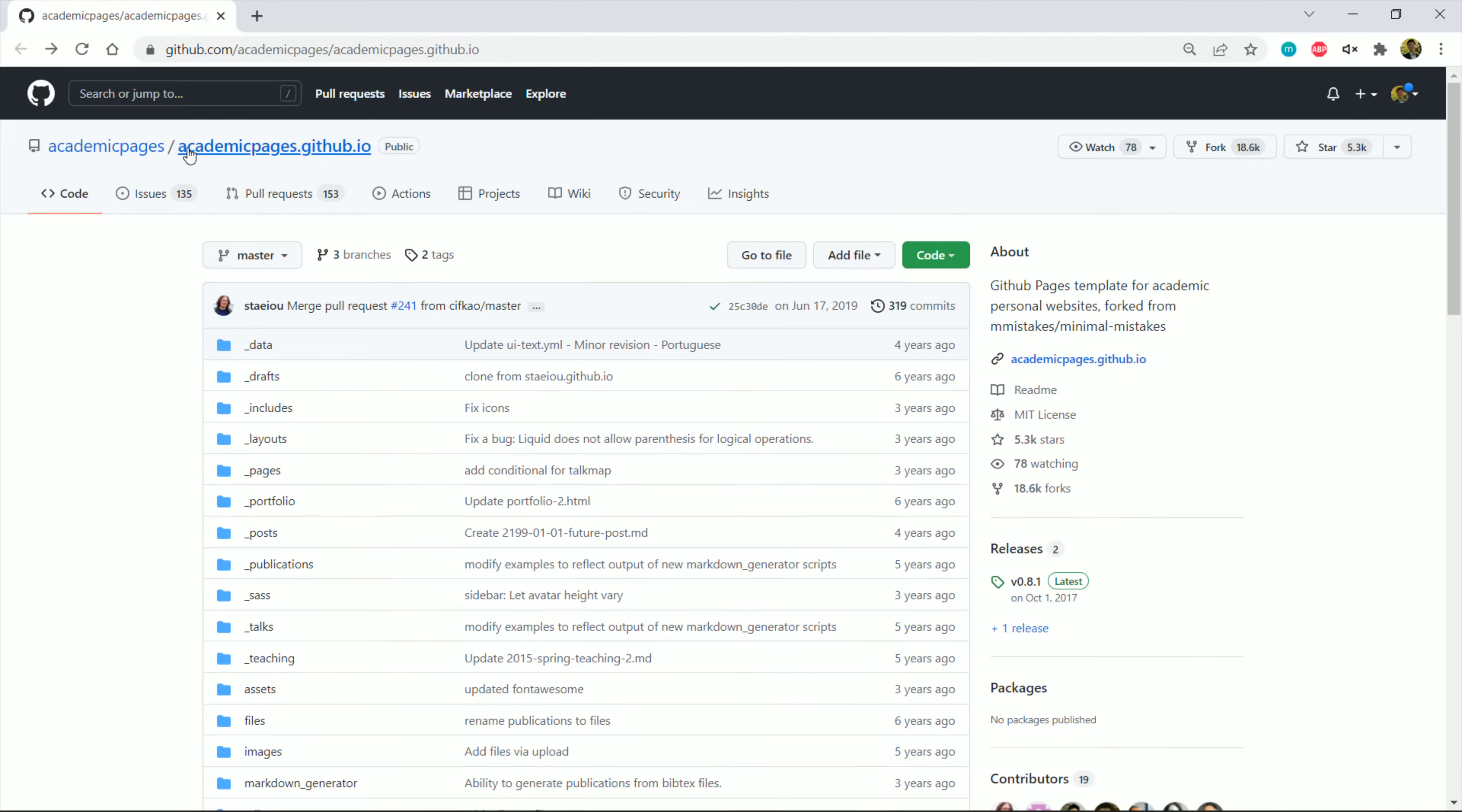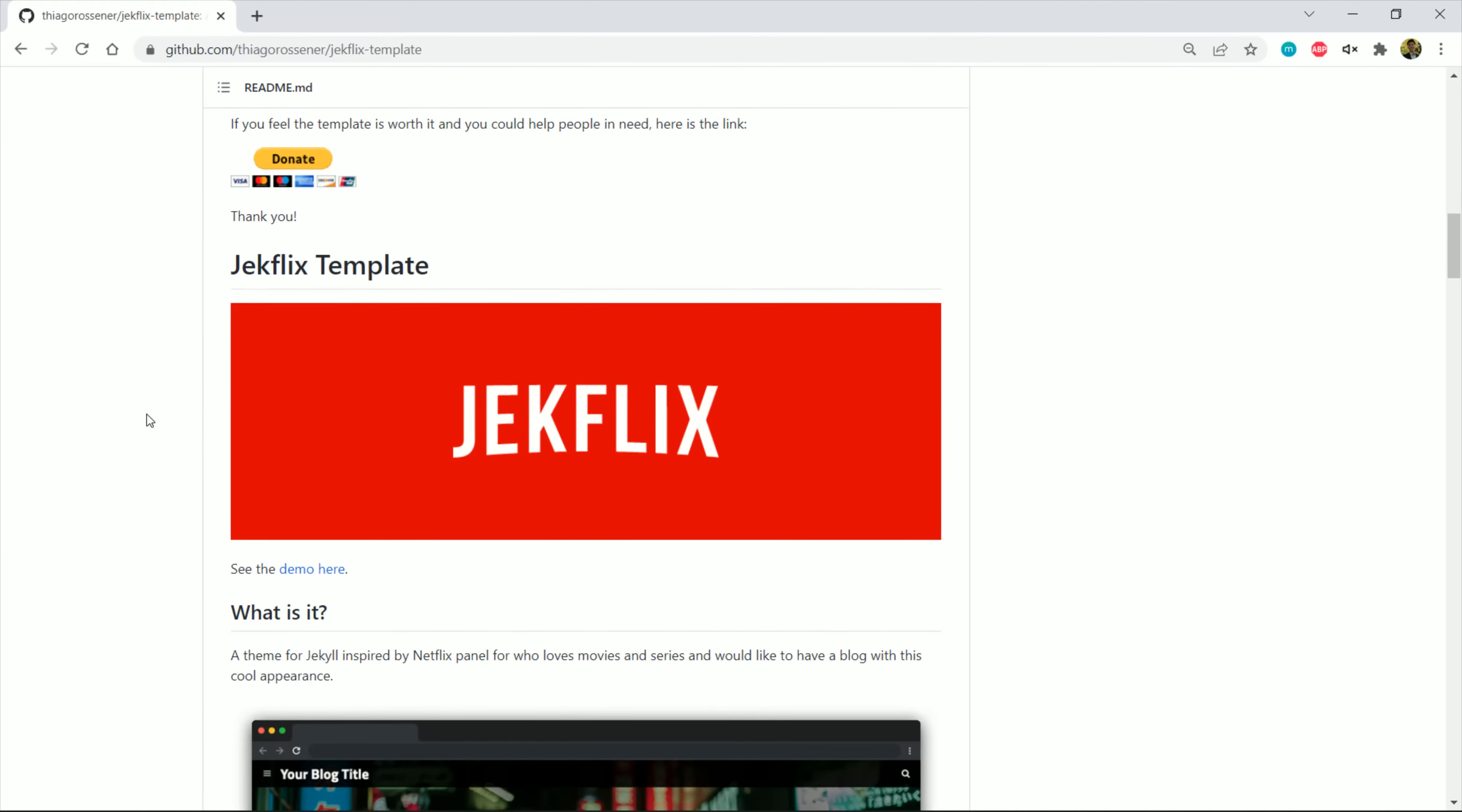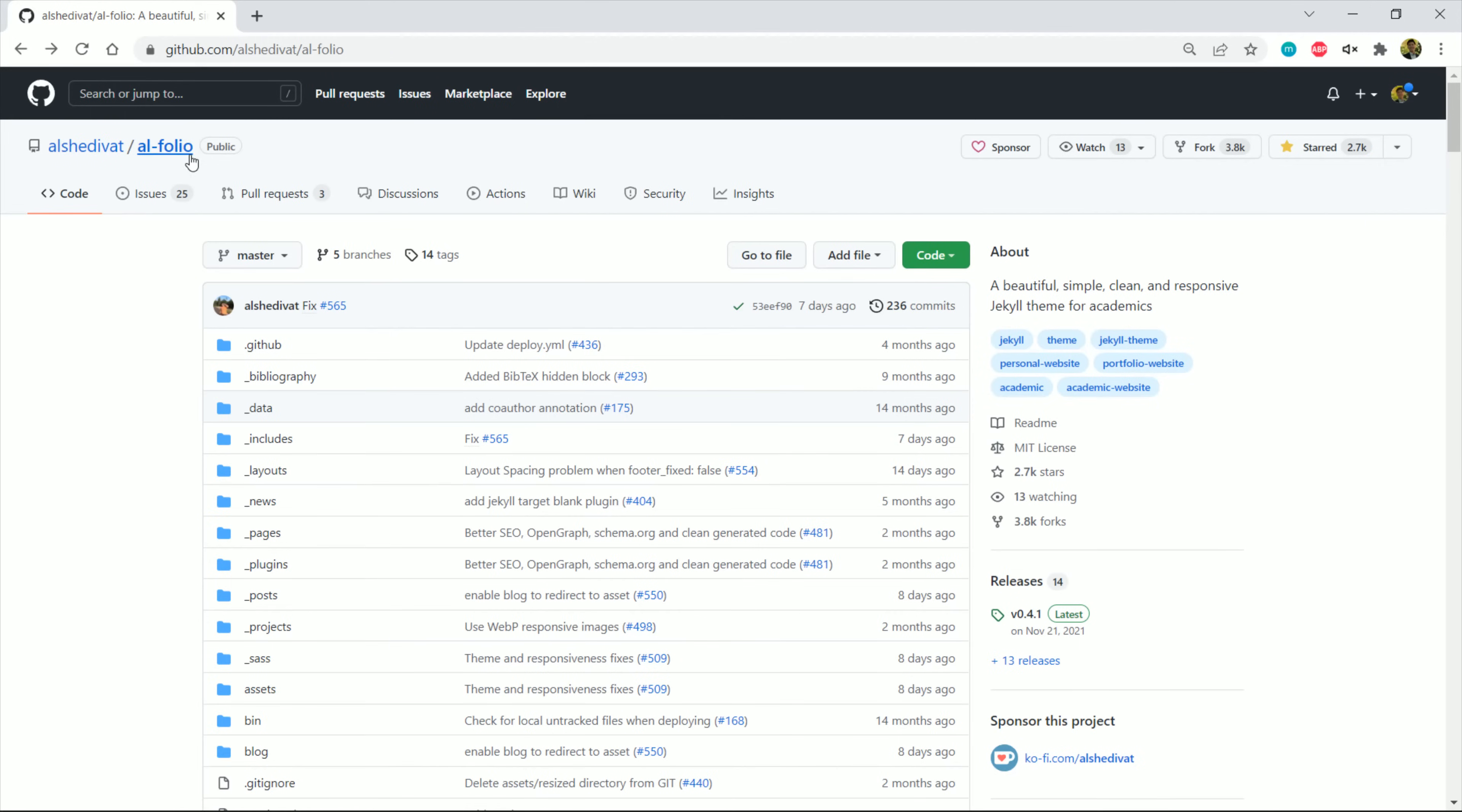Academic Pages, Jekyll Flix, and Al Folio.